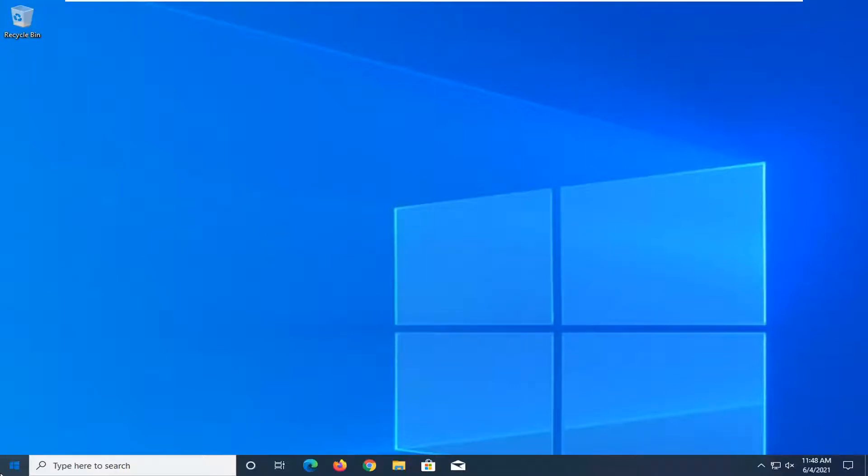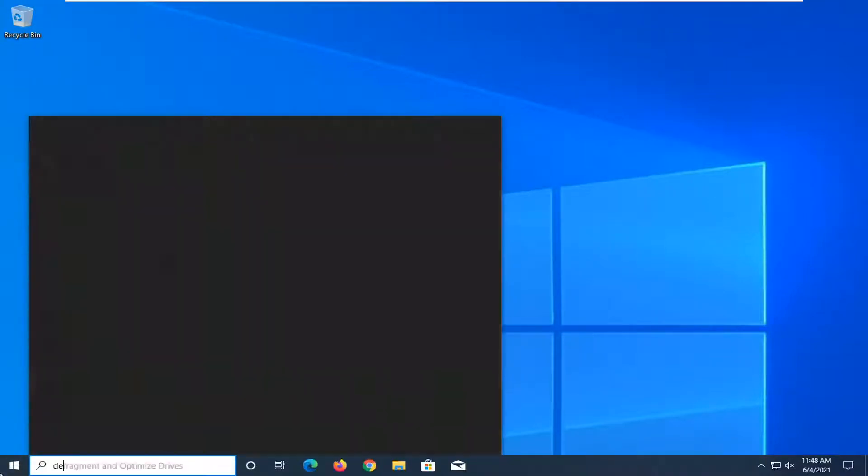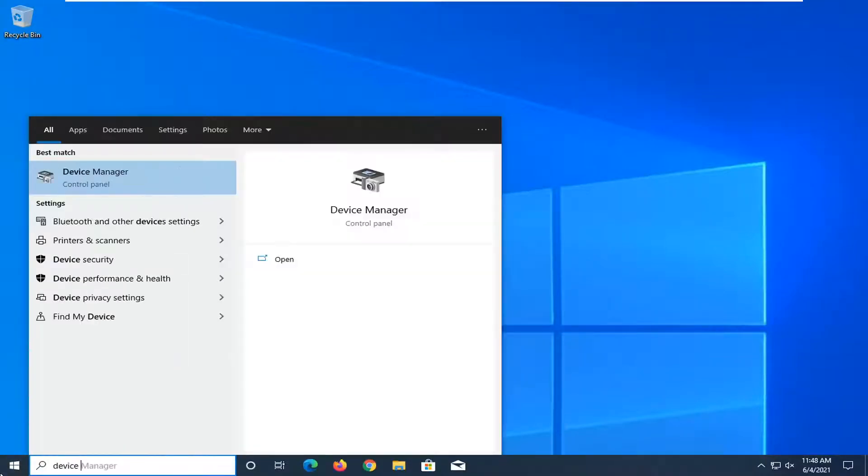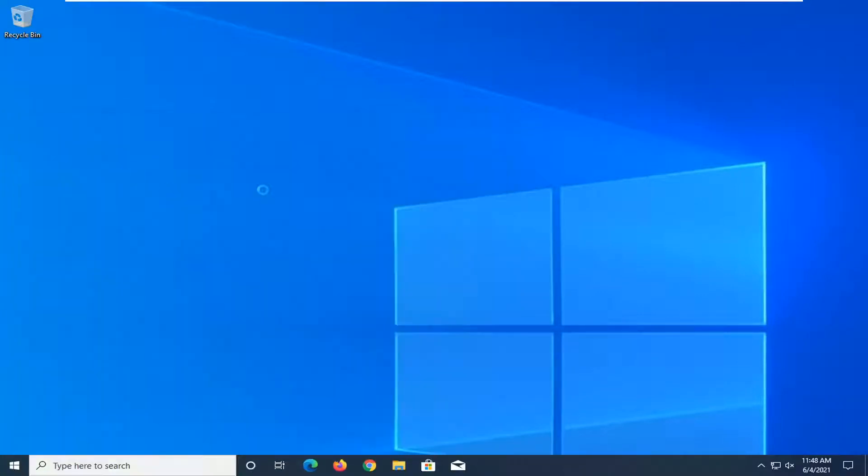We're going to start by opening up the start menu, type in device manager. Best result, that'll be device manager here. So go ahead and left click on that.